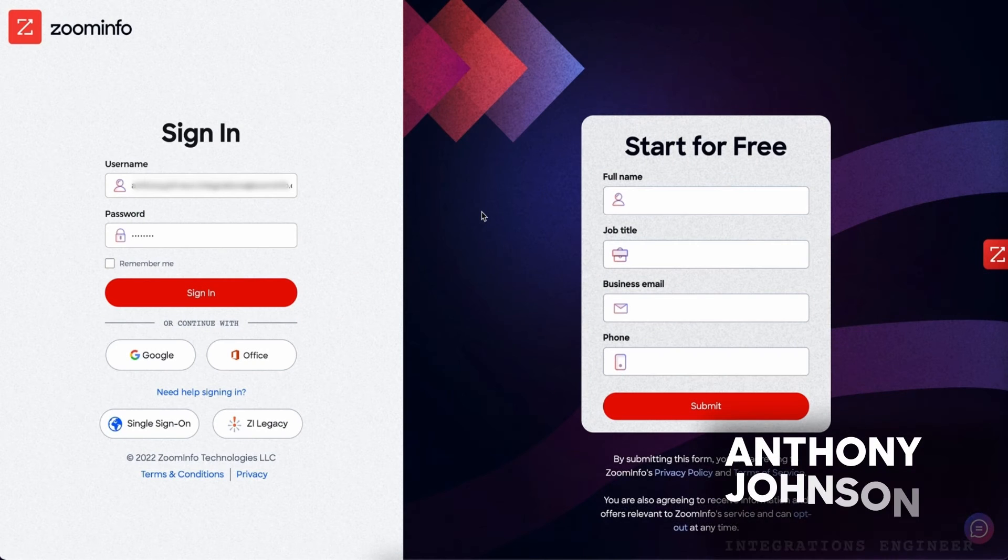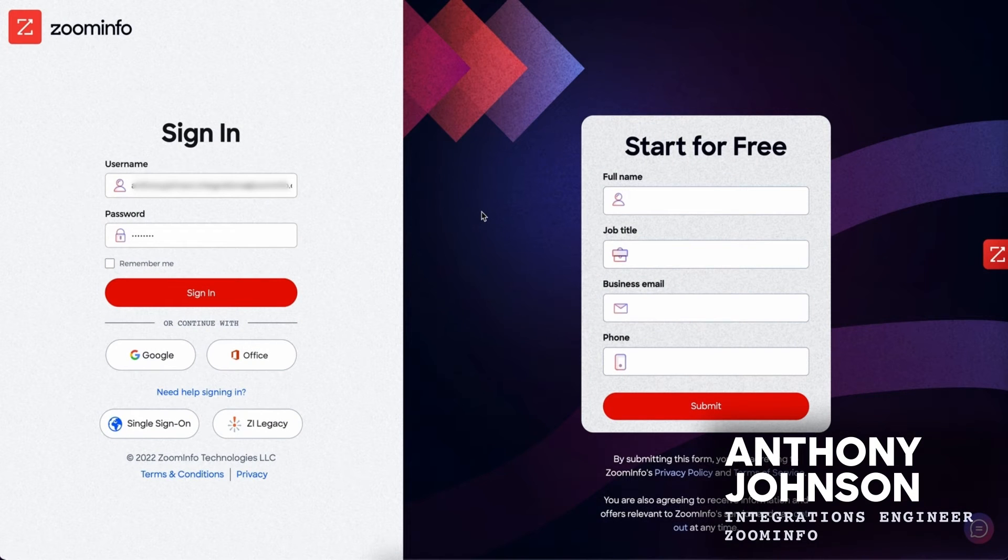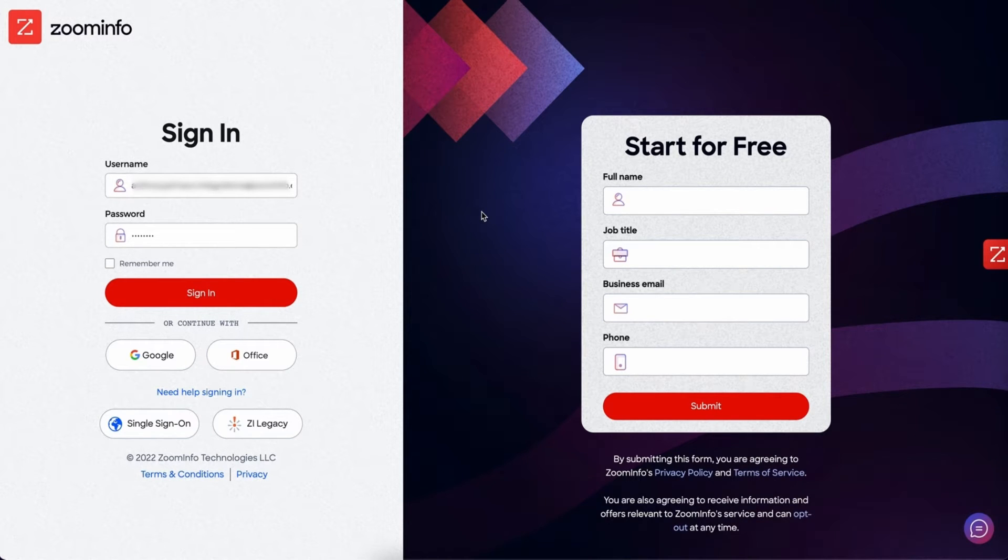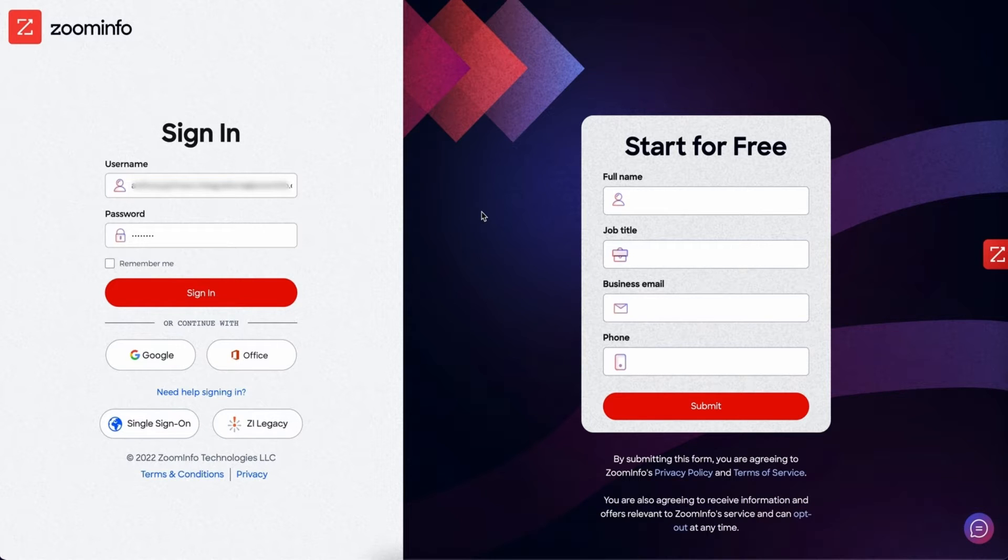My name is Anthony Johnson and I'm an integrations engineer here at ZoomInfo. In this video we're going to go over how to connect your ZoomInfo instance to your HubSpot CRM. Let's go ahead and get started.